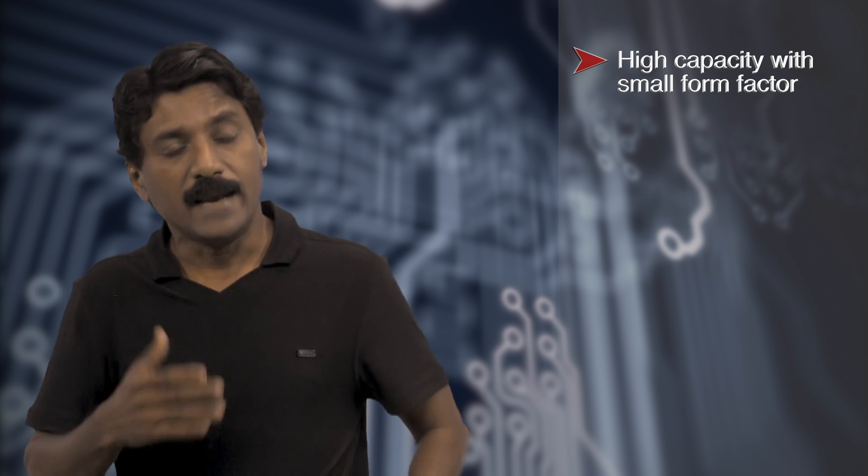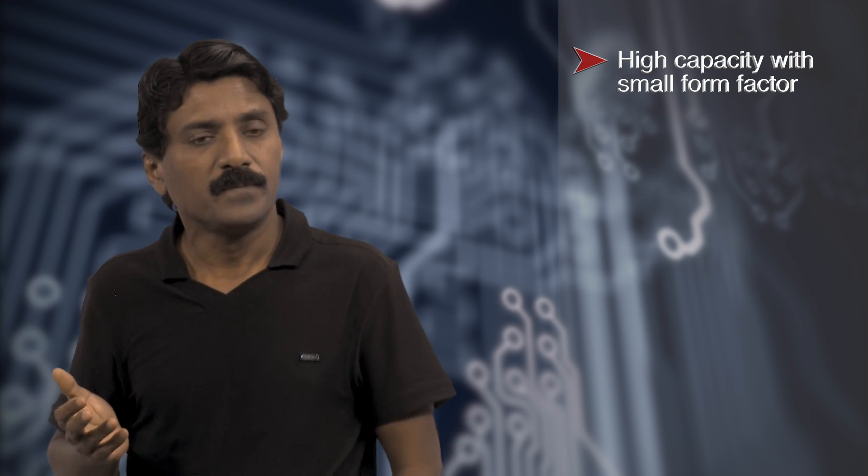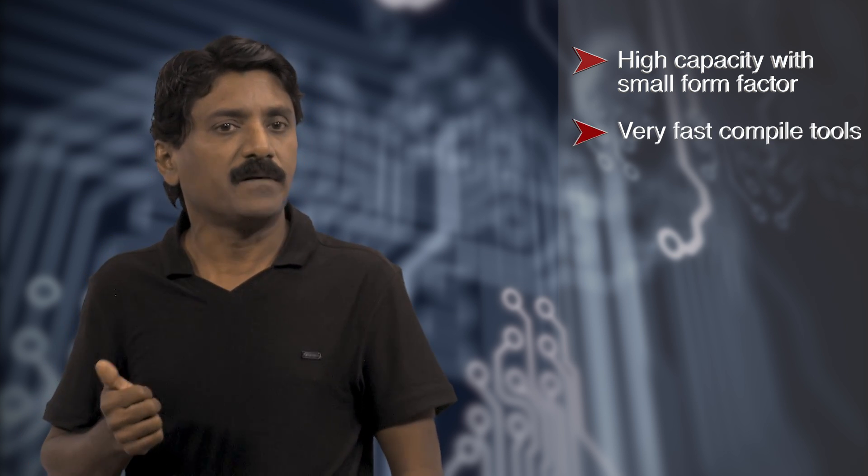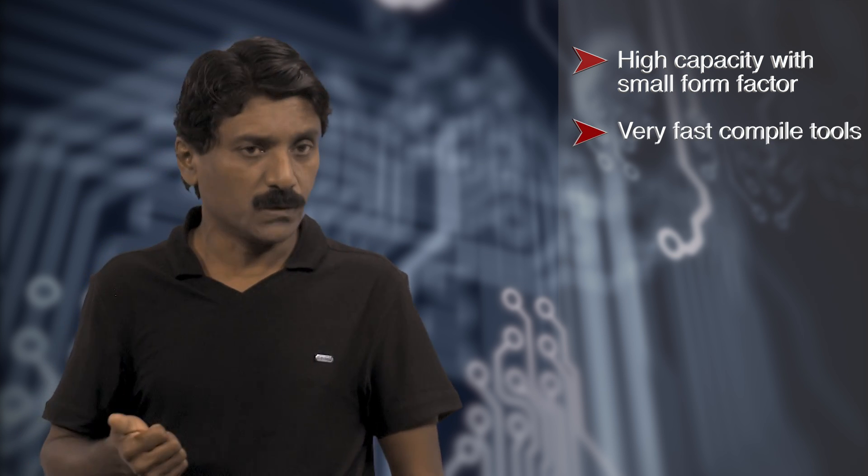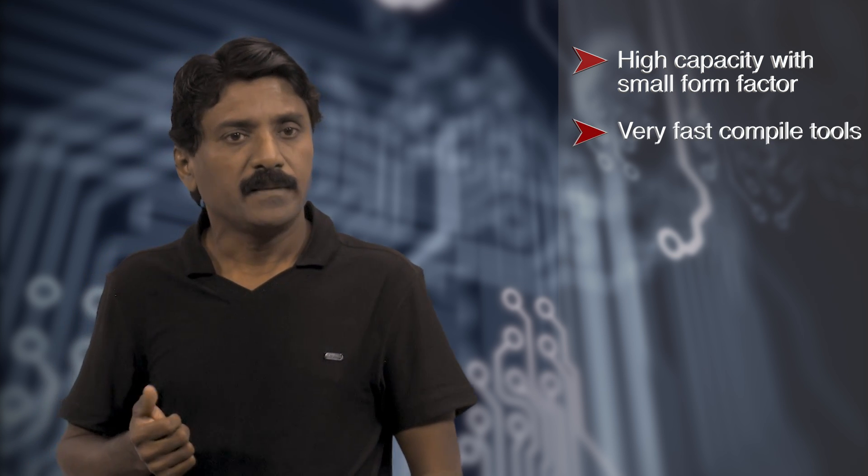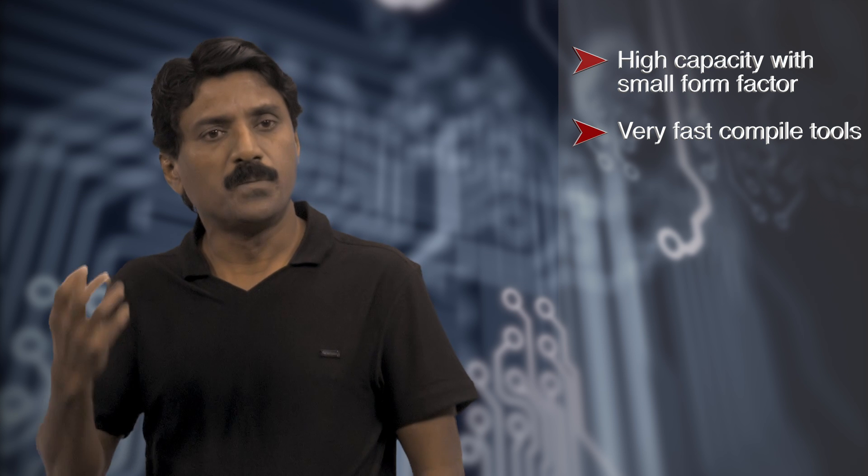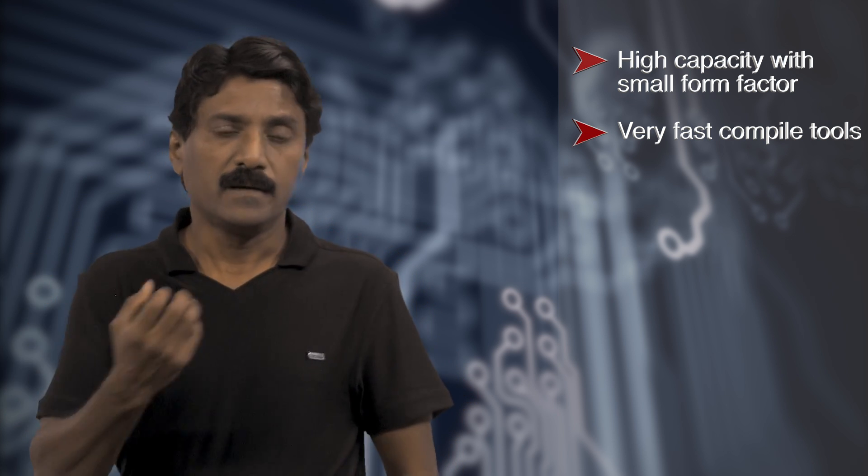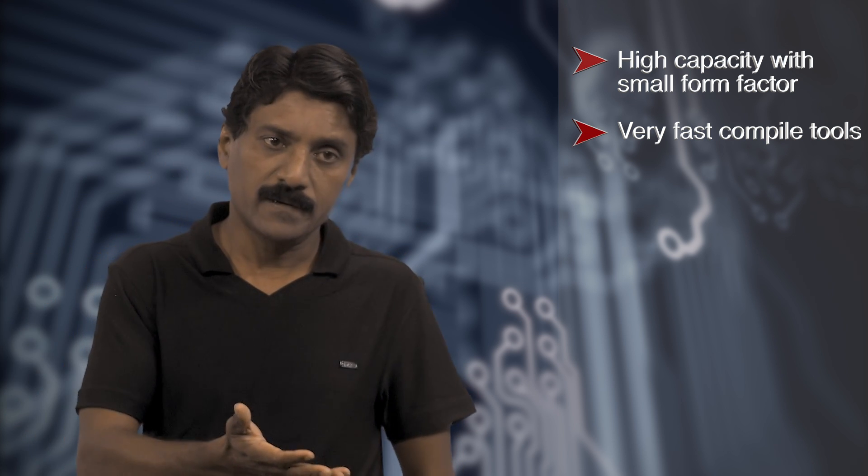Next, a very fast set of compiler tools that allows us to port our RTL into the emulator.